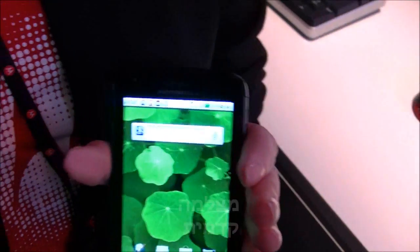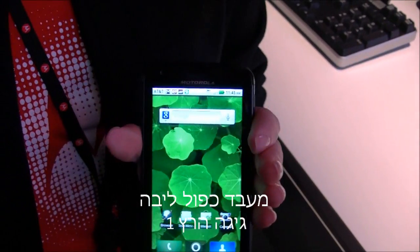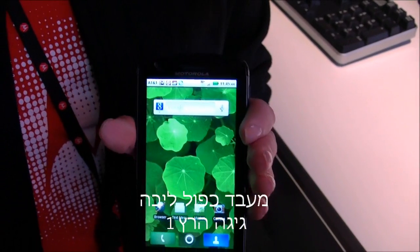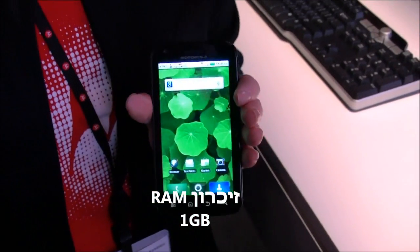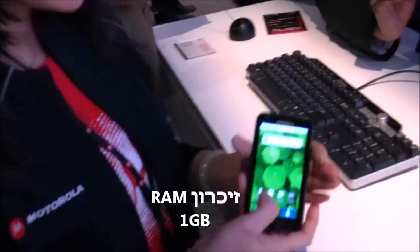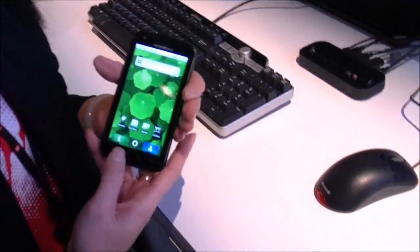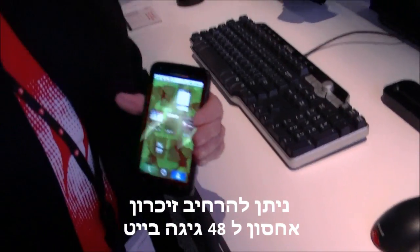What's powering this and making it such a powerful smartphone is a dual-core 1 GHz processor. It also has 1 GB RAM in it, 16 GB internal storage as well, which you can expand up to 48.